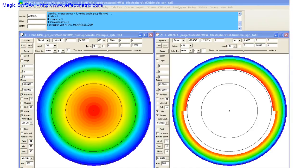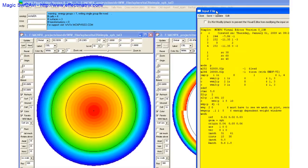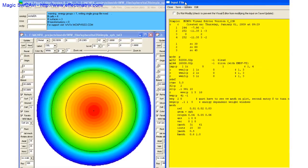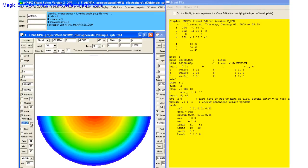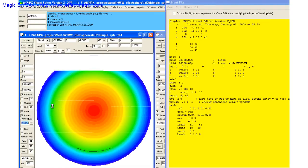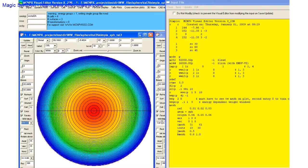The latest beta version now has support for weight windows, and in particular the weight window generator. This is a spherical geometry with a spherical weight window mesh that we can see by turning the mesh plotting on.